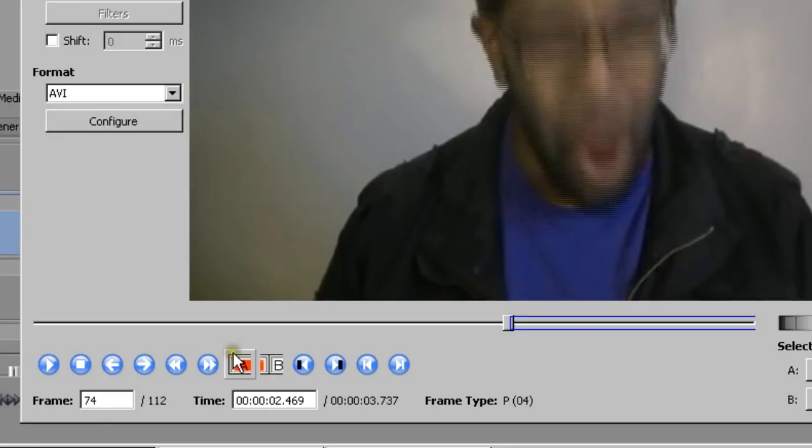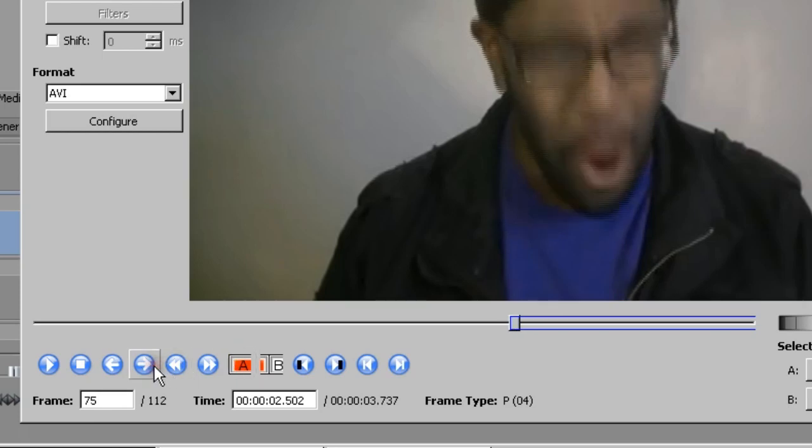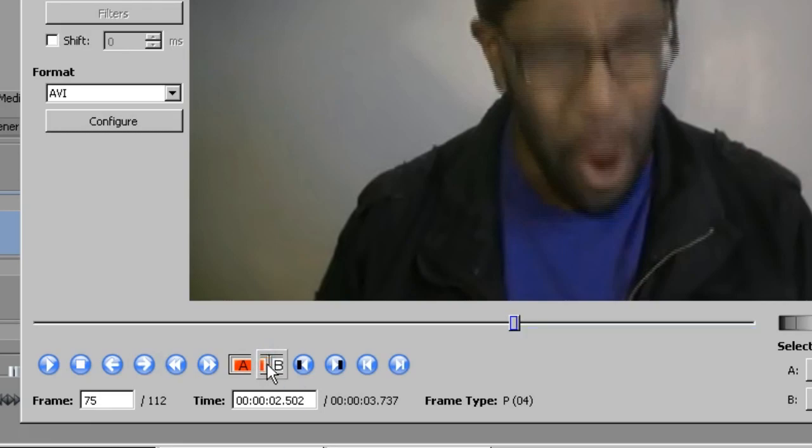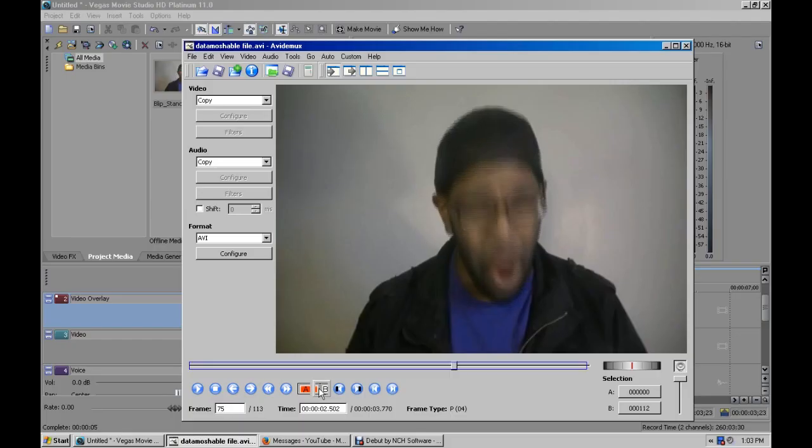So you click A, which is the beginning of the selection, and you go one frame forward, and then you click B, which marks the end of the selection. And you're going to select this one frame and then copy and paste it as many times as you want.